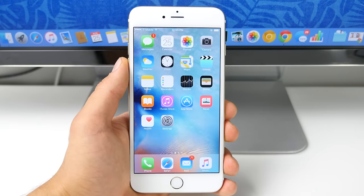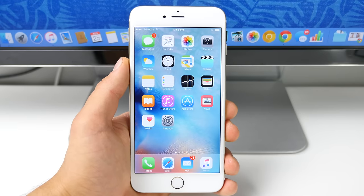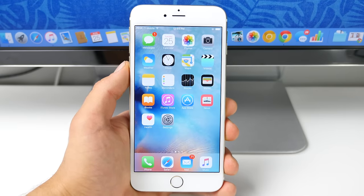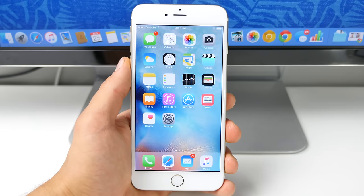What's up guys, EverythingApplePro here and Apple has been making slow and steady progress on their iOS 9 operating system.